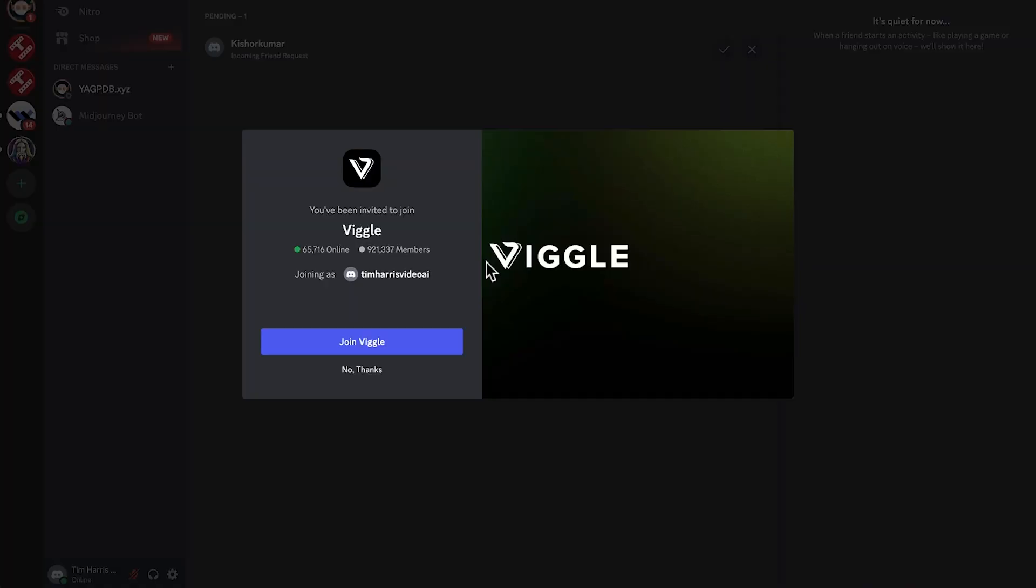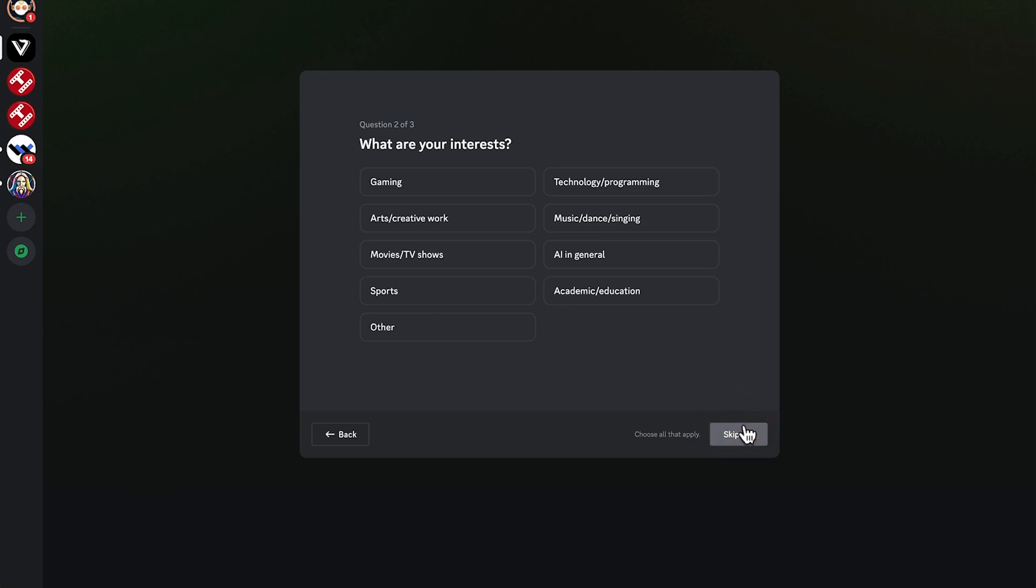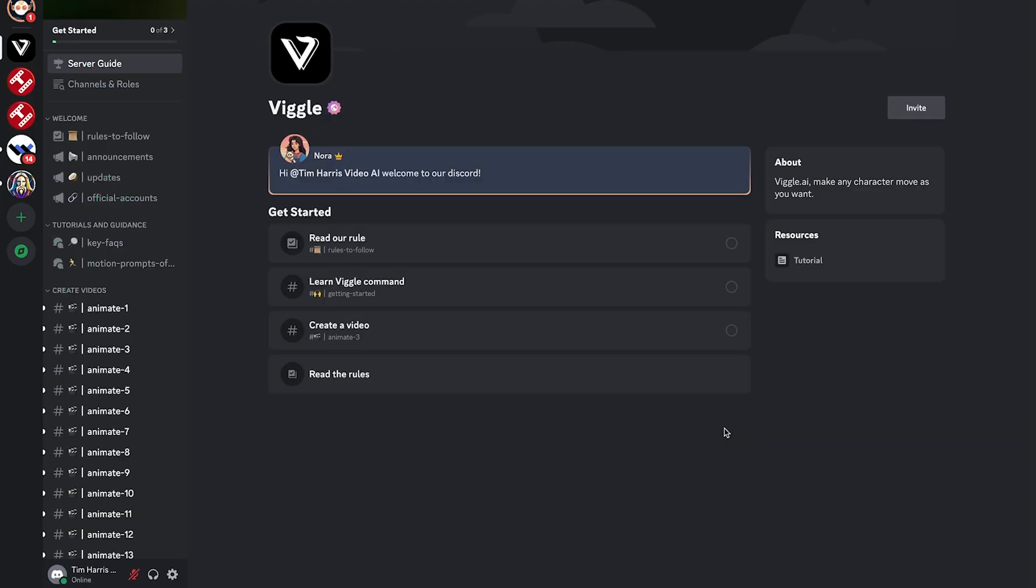It will send you over to Discord. So all you need to do is join Viggle and just fill out the questionnaires here. So once you've read and agreed to the server rules, just click finish. And here we are inside the Viggle server.